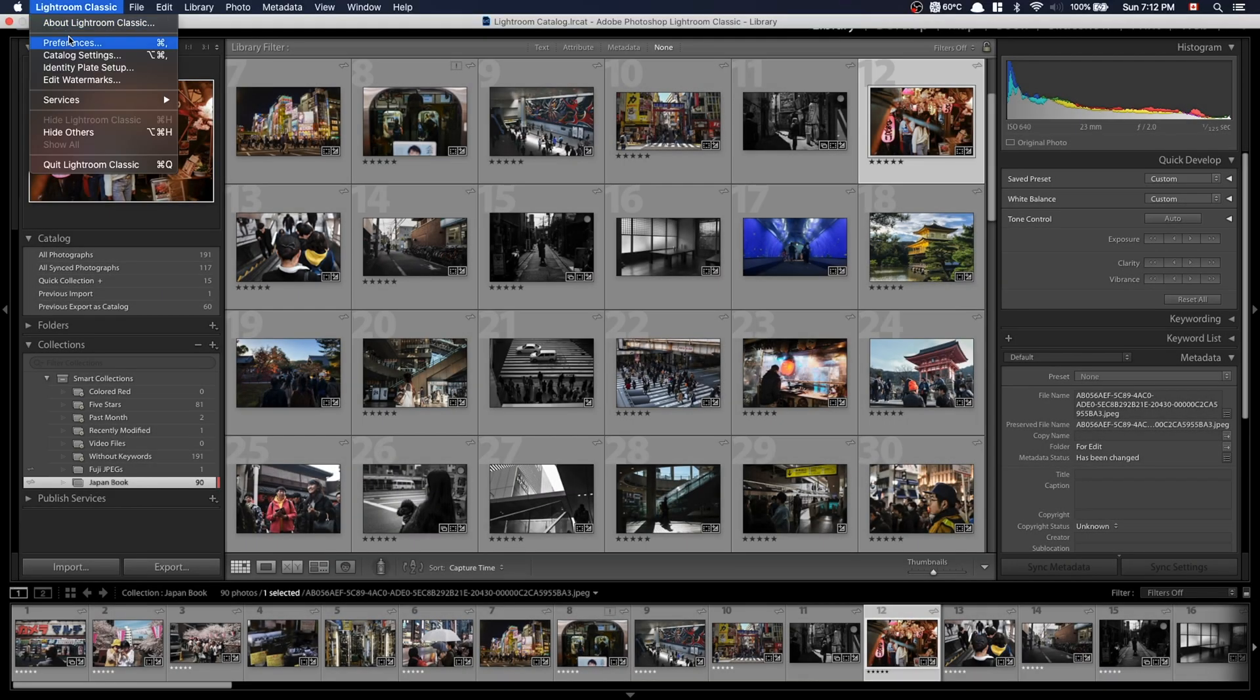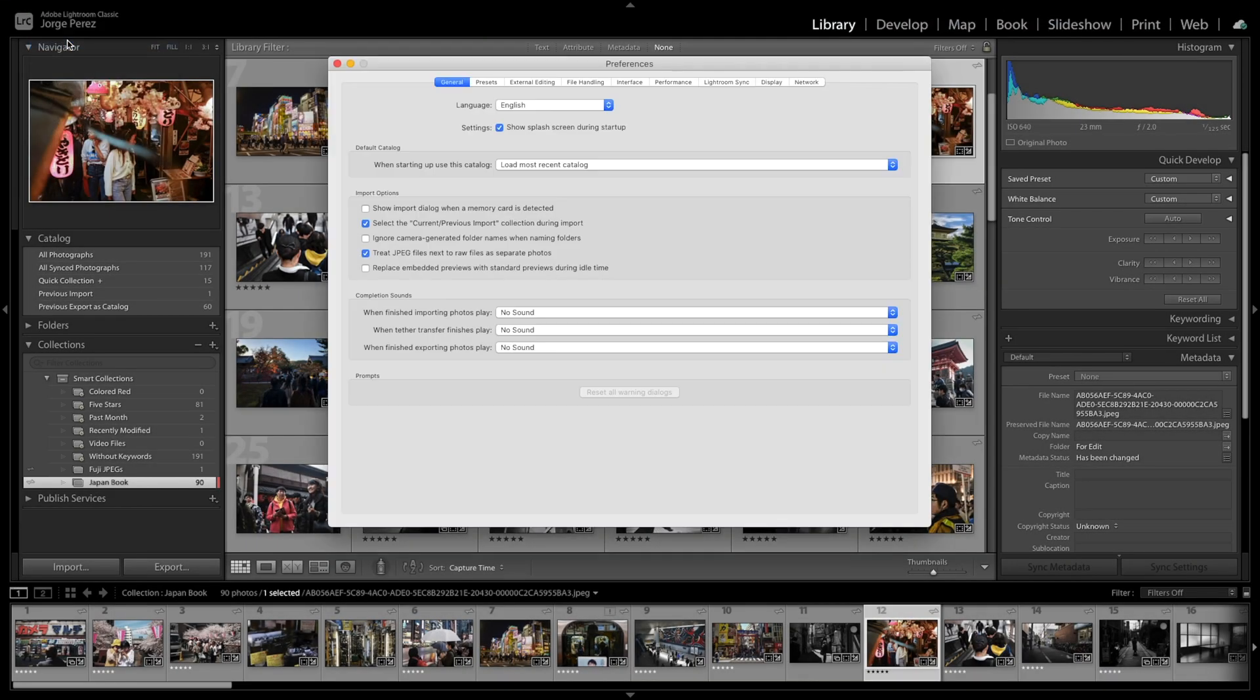Interested in checking out some tips and tricks about Adobe Lightroom and my JPEG workflow? Then this video is for you. Hi, my name is Jorge, welcome. In this channel we merge creativity and productivity to try to live a more fulfilling life.